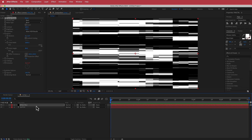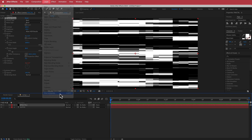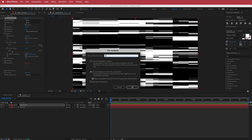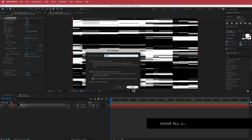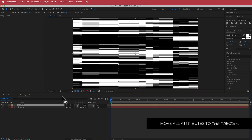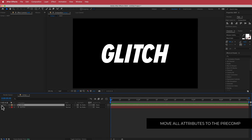Now we're going to go to Layer and pre-compose that, calling it 'map'. Make sure you check the two icons to move all attributes into the new composition. Once done, we can turn off the eye because we don't need to see it.